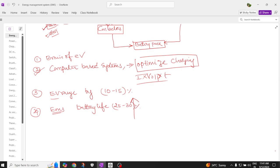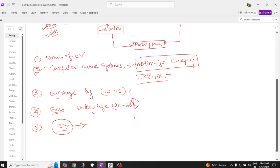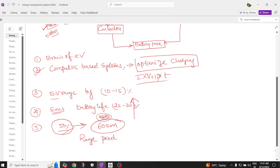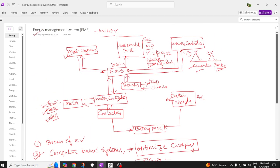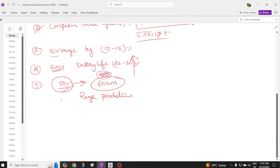The energy management system also predicts the available range. For example, if the state of charge of the battery is 50%, and the vehicle is rated for 120 km, it will indicate that with the available 50% charge it can run up to 60 kilometers. This is called range prediction, and it is displayed on the instrumentation screen showing how much distance can be traveled for the available battery percentage.